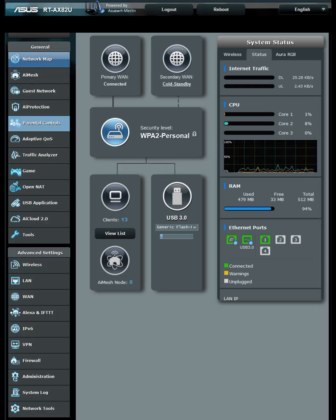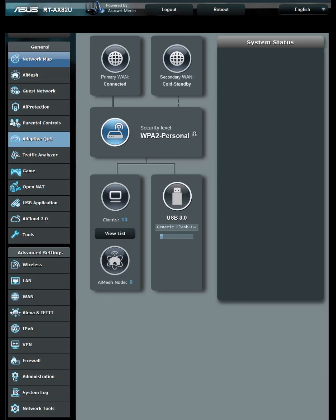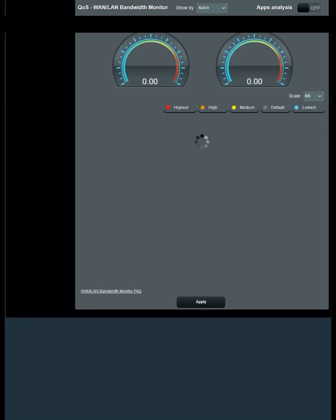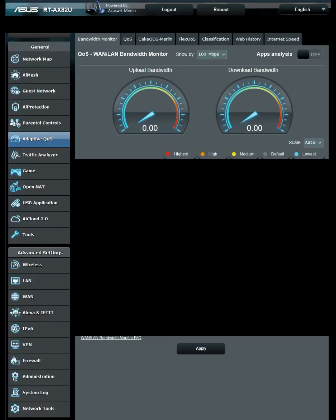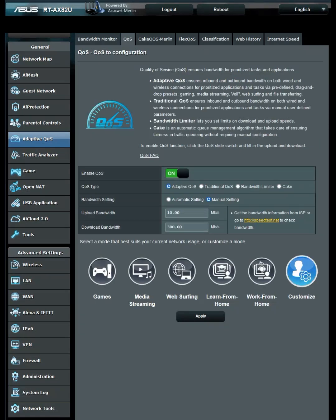So first, you're going to need to go to Adaptive QoS and go to the QoS tab. Make sure Adaptive QoS is on before you do this.